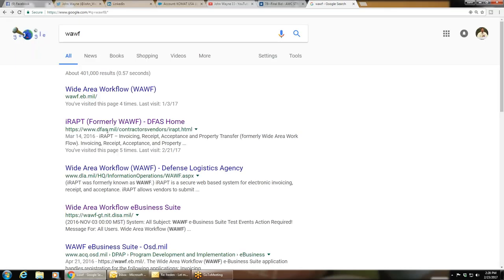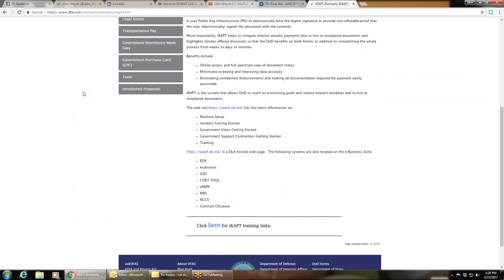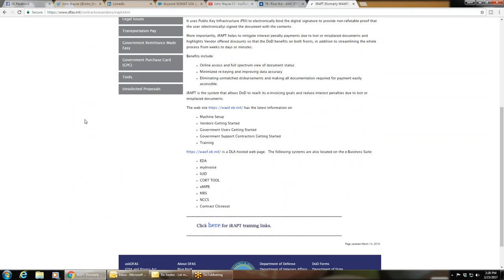We're going to go to IRAPT — I-R-A-P-T. It's with DFAS, the Department of Finance and Accounting Services, formerly Wide Area Workflow. This is where you register for Wide Area Workflow, which is now called IRAPT, and this is where you take the training. It's still redirecting to wideareaworkflow.eb.mil, but this is it.